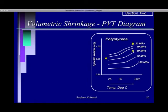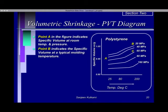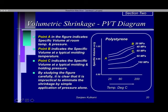Now let us understand the PVT diagram for polystyrene, which is equally applicable to polypropylene. Point A in the figure indicates the specific volume at room temperature and pressure. Point B indicates the specific volume at a typical molding temperature — specifically, the specific volume of molten polystyrene at 20 megapascals pressure. As you increase the pressure from 20 to 40 to 60 megapascals, point C indicates the specific volume at typical molding and holding pressure. By studying the figure carefully, it is clear that it is impractical to completely eliminate shrinkage by the simple application of pressure alone — there will be a certain amount of shrinkage even if you increase the holding pressure.